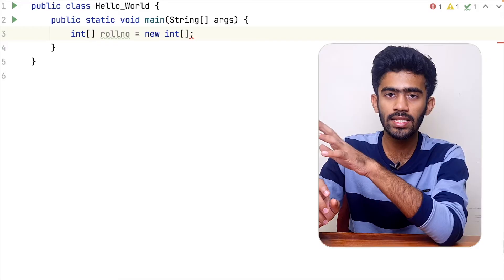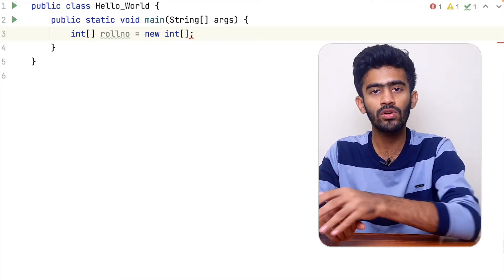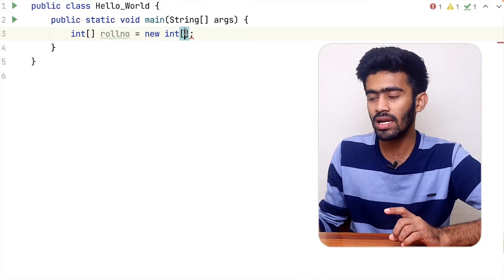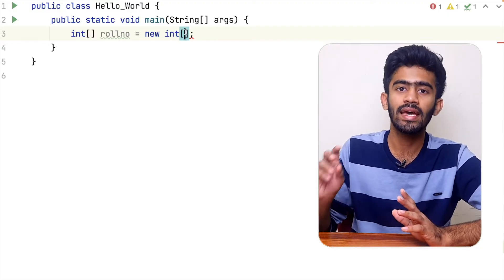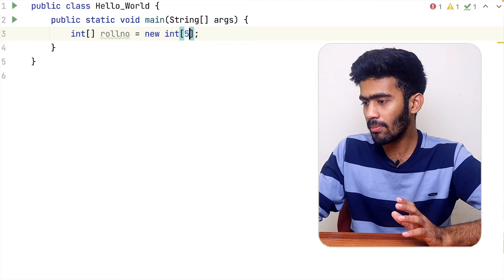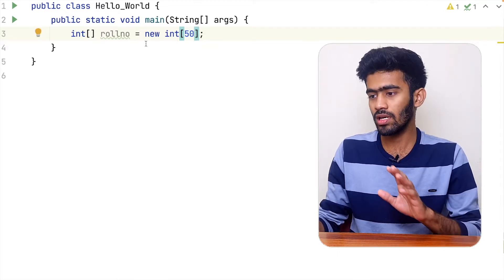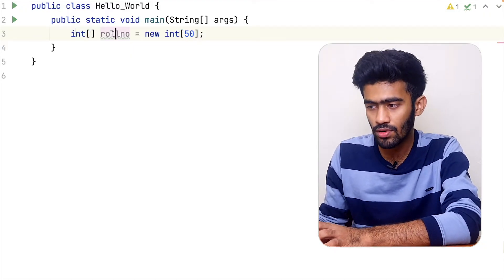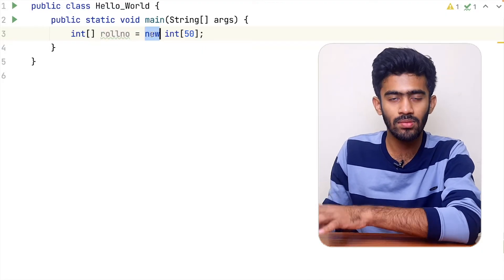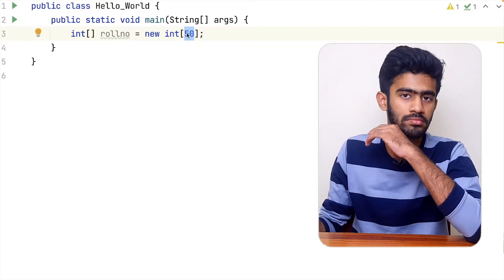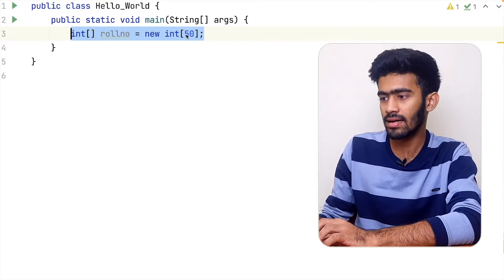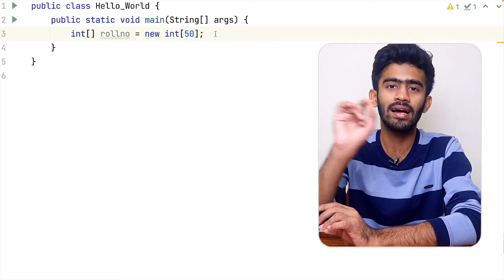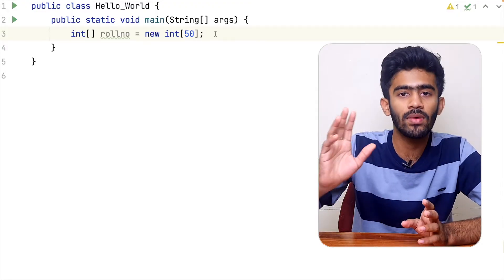The roll number is the variable name. If we create an integer data type, we create an array. First, we create a size. If we create the line, we create an integer array. The name is roll number. For the space to locate, it is 50. This is the line — we create a size of 50.